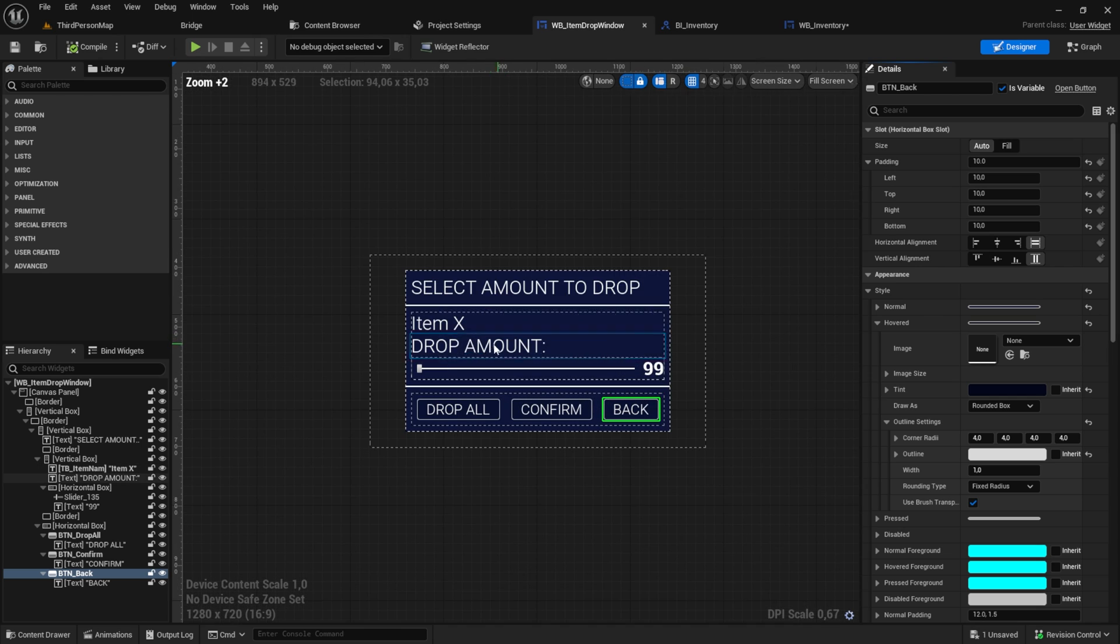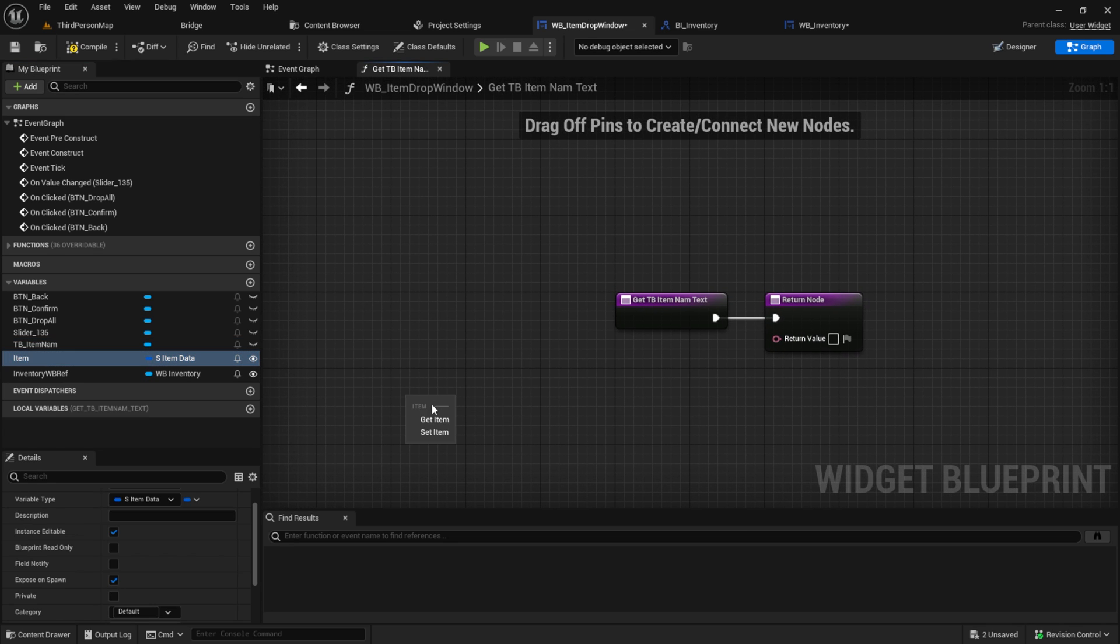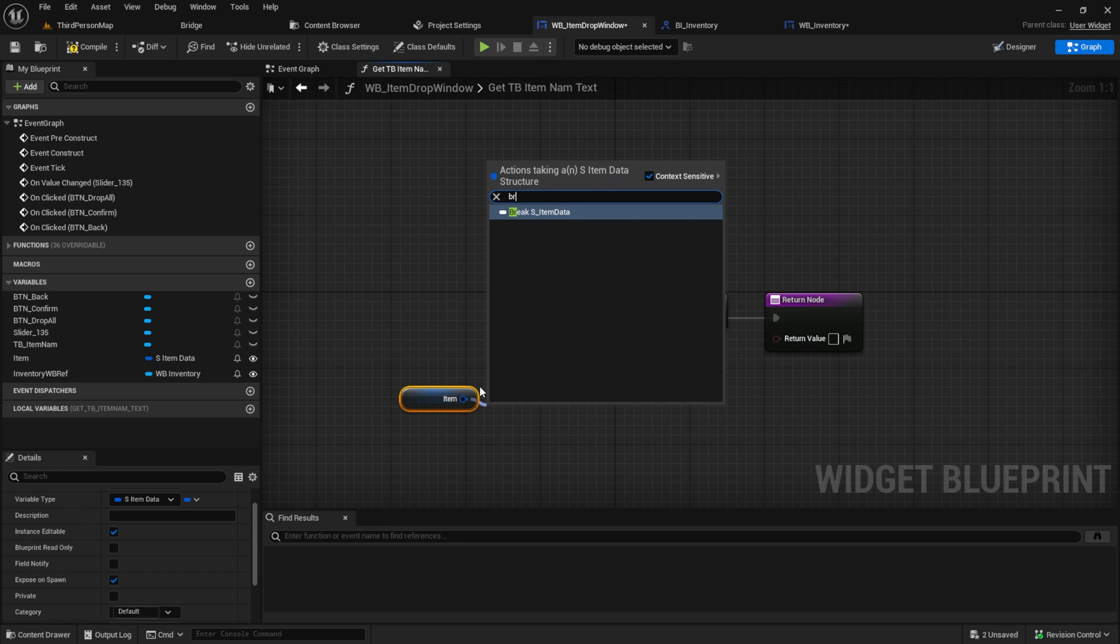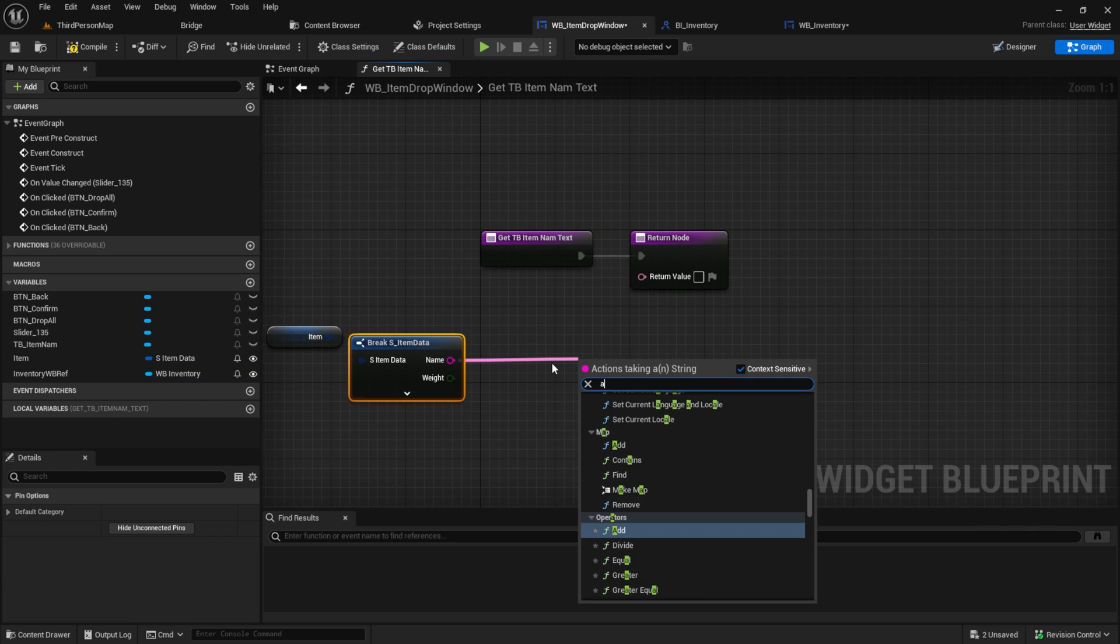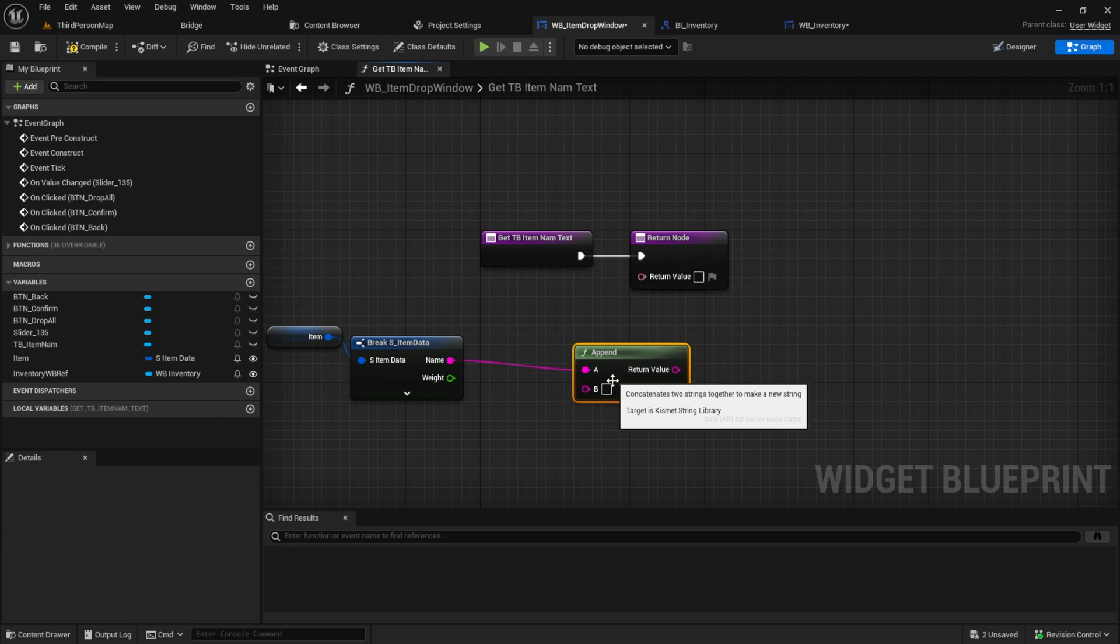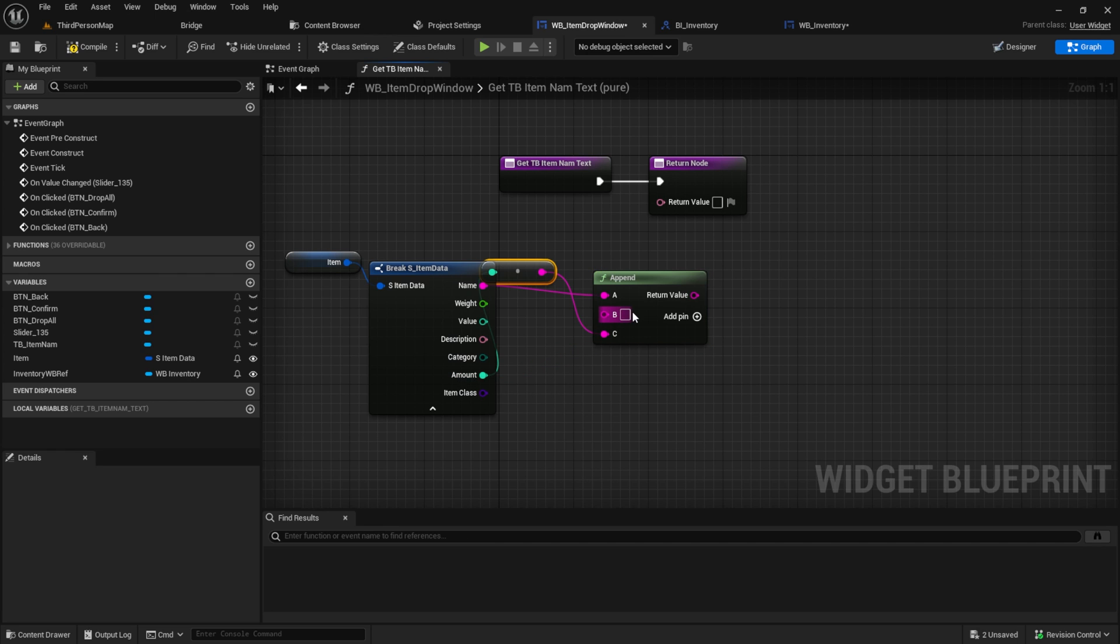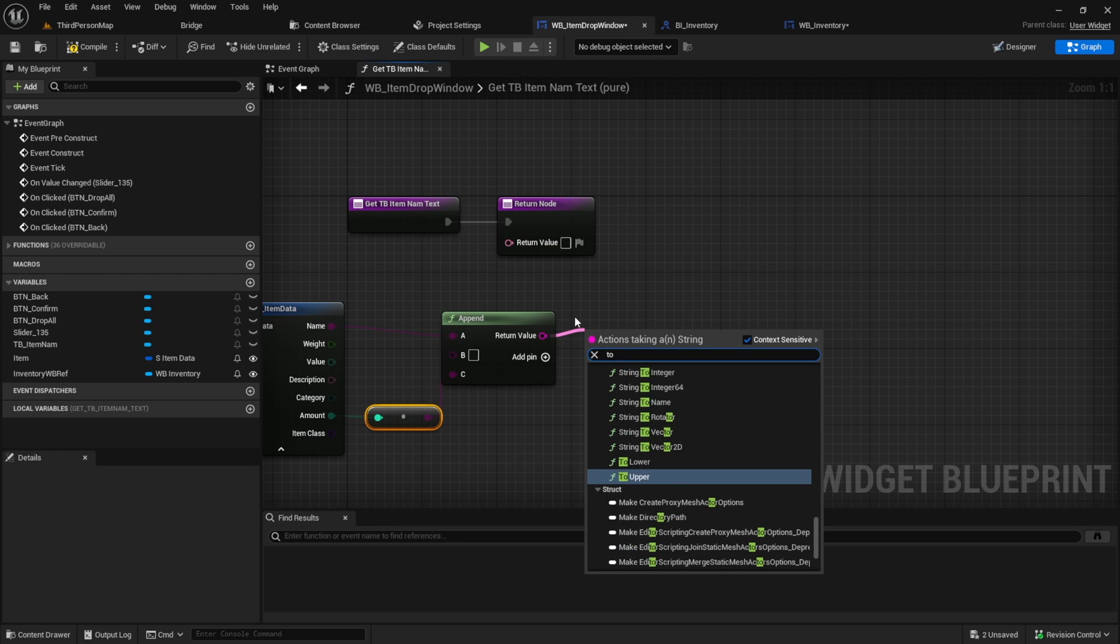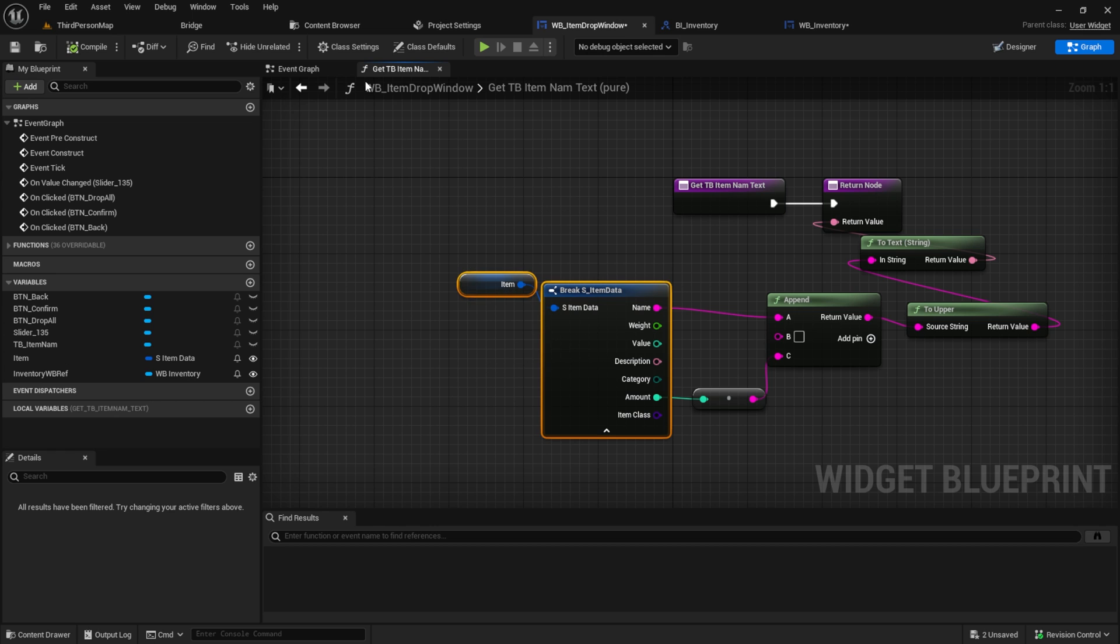Now let's create the binding. Go to the item drop window, click on item X and click create binding. Get the item and break it. From the name search for append and add a pin. The B pin will get a space bar and to the C pin we connect the amount. Then I set it to upper and after that I connect it to the return value.